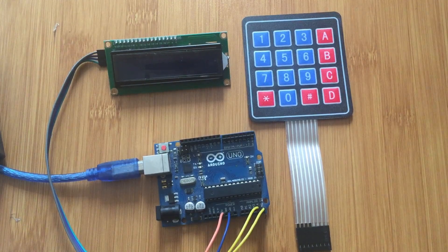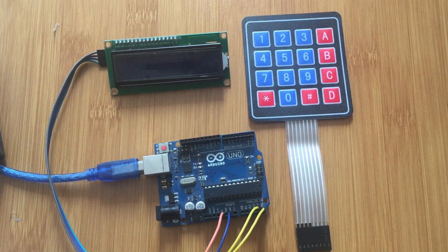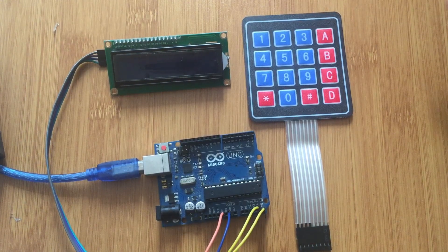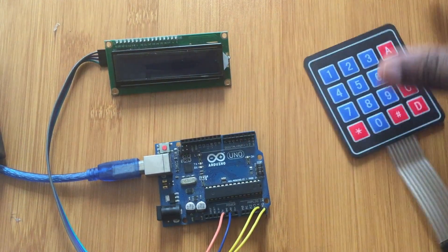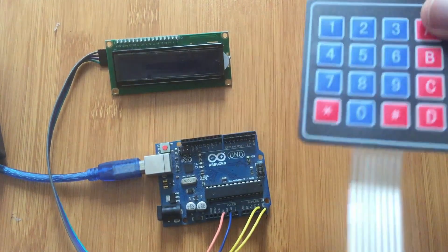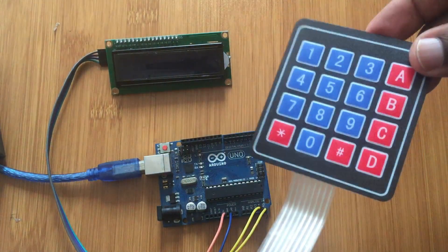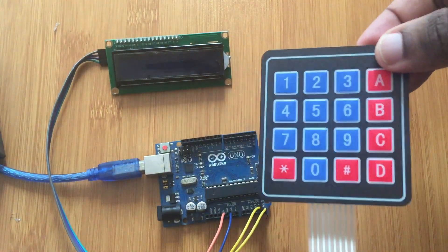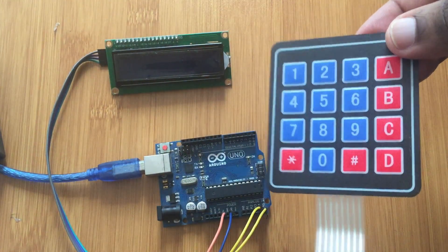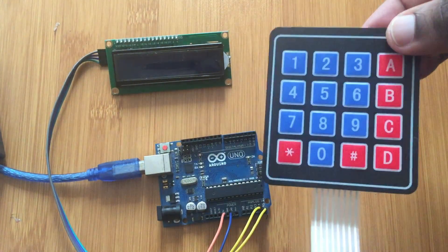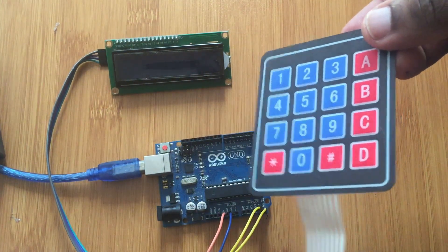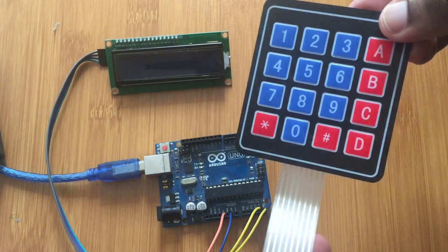Today I would like to talk about the 4x4 membrane keypad, which is this one. So this is simply a connection containing 16 switches.